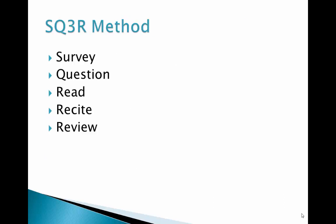The SQ3R method was developed by Nancy V. Wood and is in the College Reading and Study Skills, published in 1991 by Holt, Reinhart, and Winston. Wood suggests that when tackling new material, you break the process into five simple steps: Survey, Question, Read, Recite, and Review.